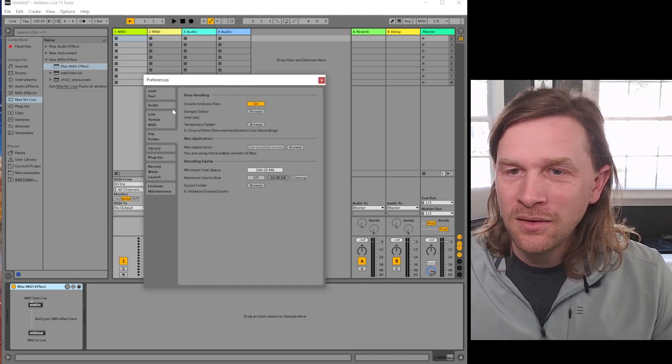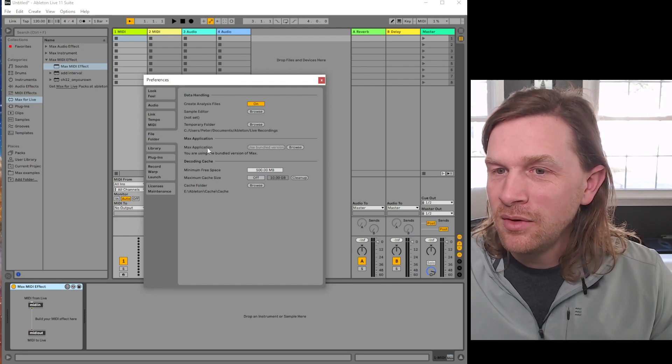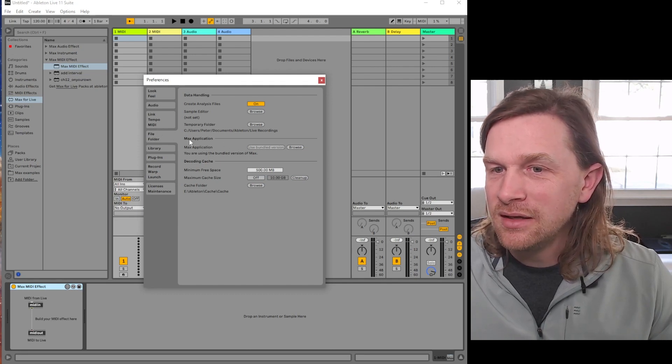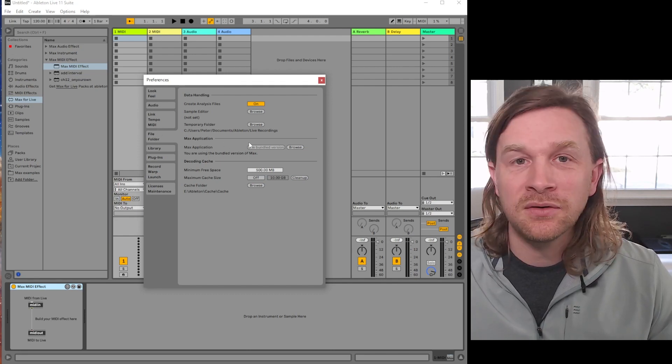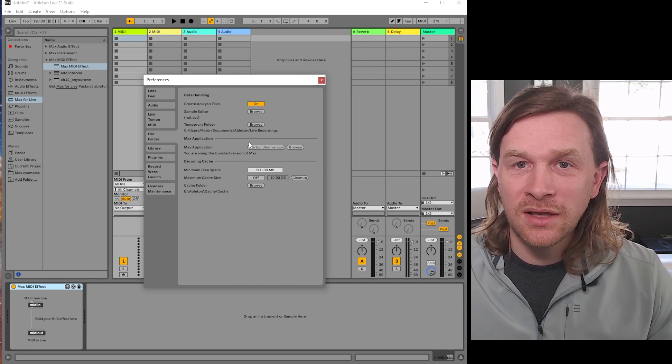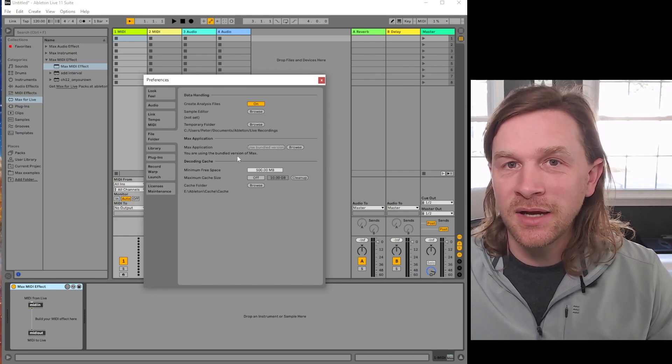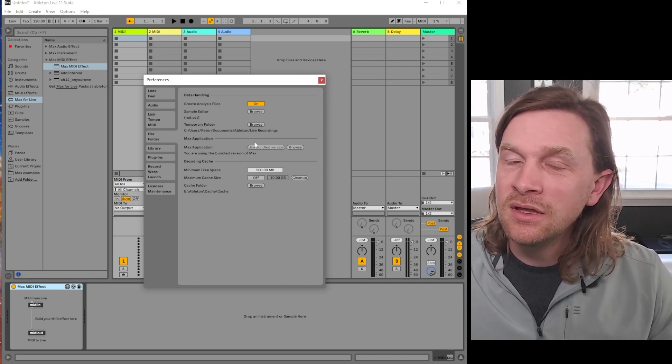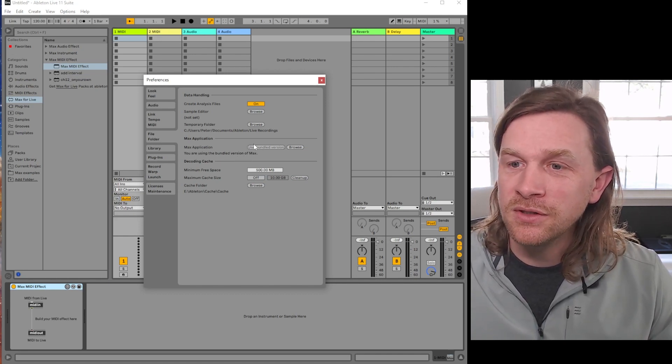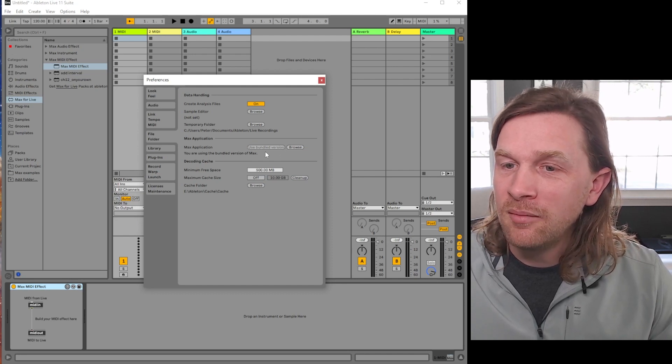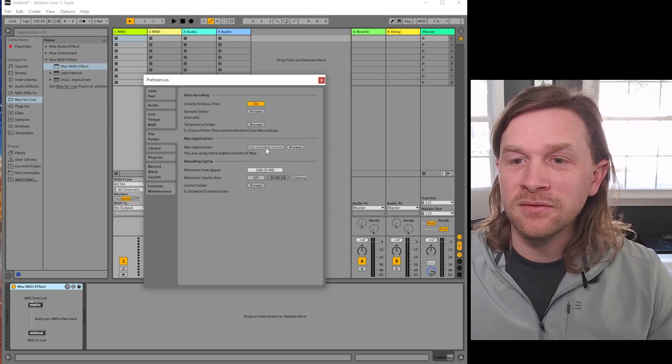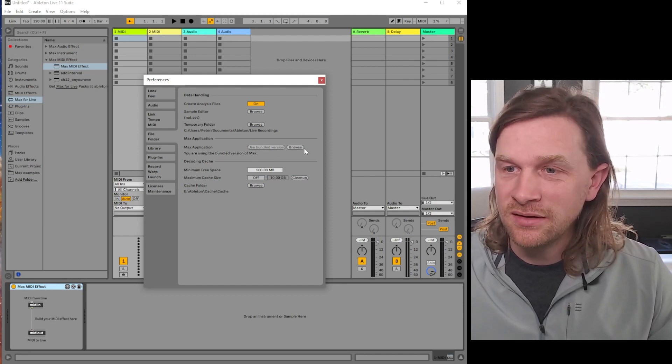We can see that for Max application, of course this is Live Suite so this is the one that has Max for Live included, it's using the bundled version. And that means it's using the version that came along with the Live installation.